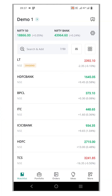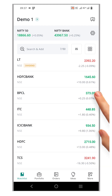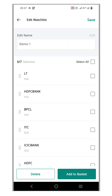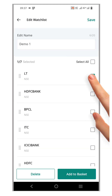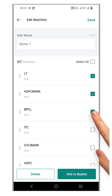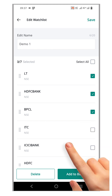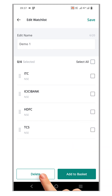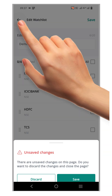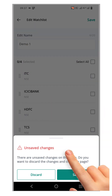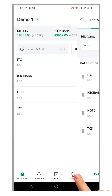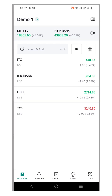In the previous video, we learned how to delete multiple symbols from your watchlist by long pressing any symbol, selecting the symbols you want to delete, and clicking the delete button. Today, we are going to take it up a notch and show you an even faster way to delete symbols from your watchlist.